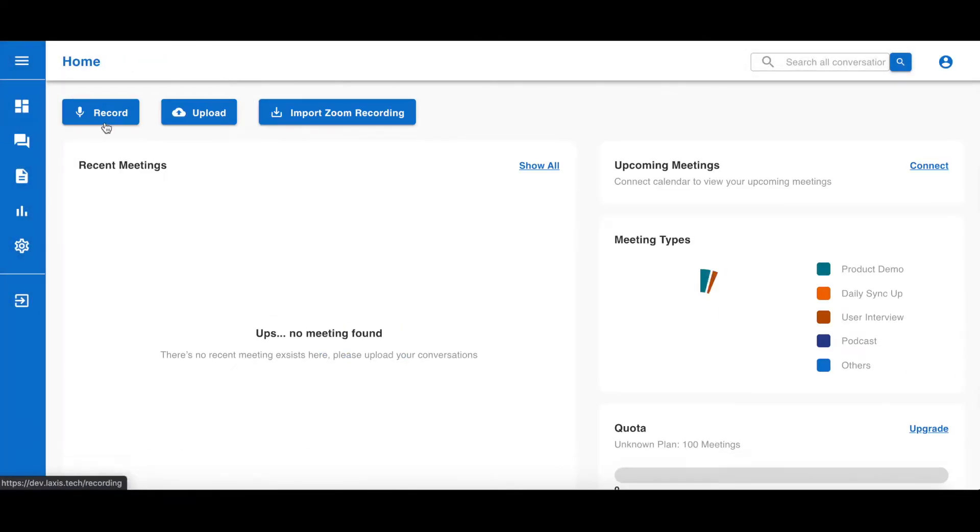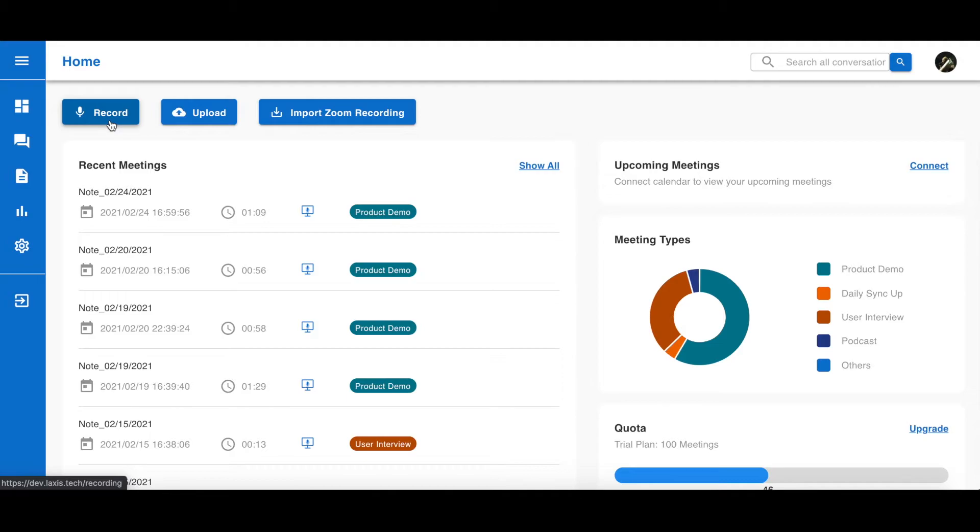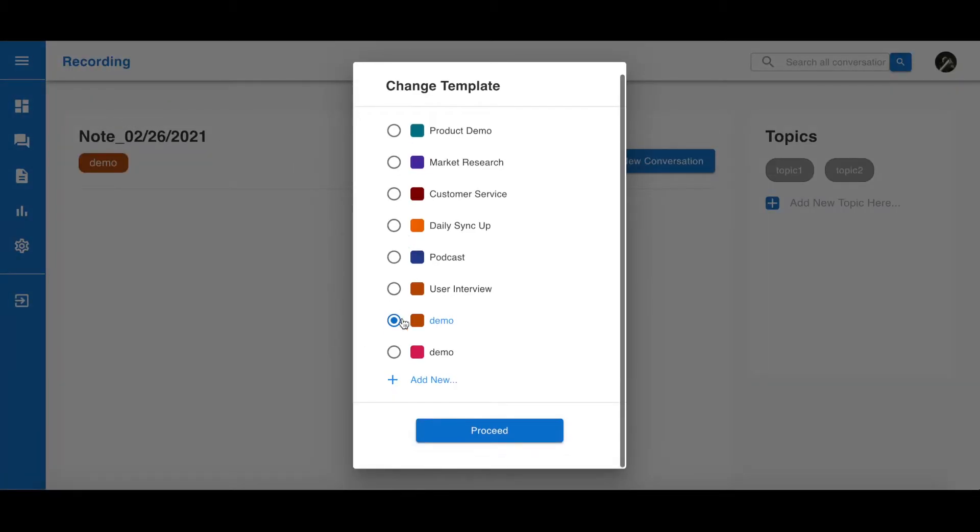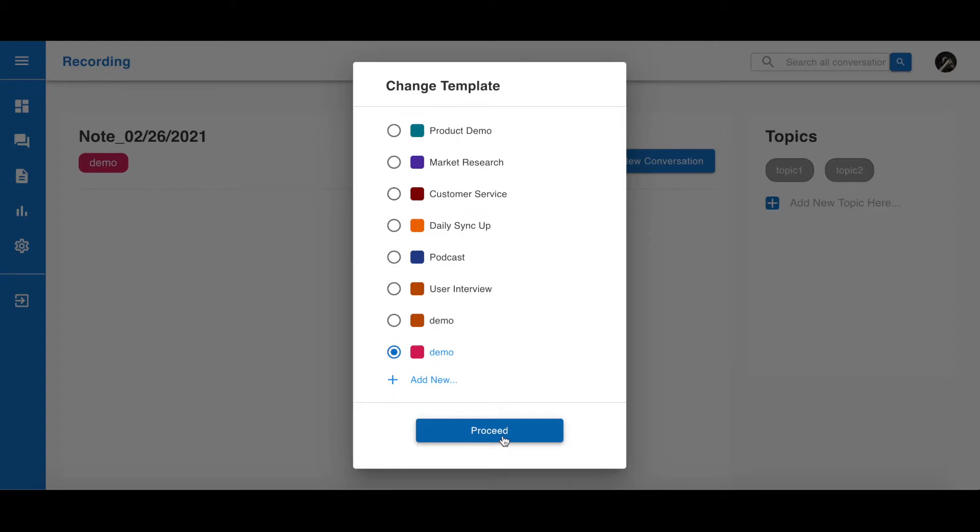Let's record a meeting by clicking the record button right here. First, select a meeting template. In our case, we'll use the template we just created. Next, click proceed.